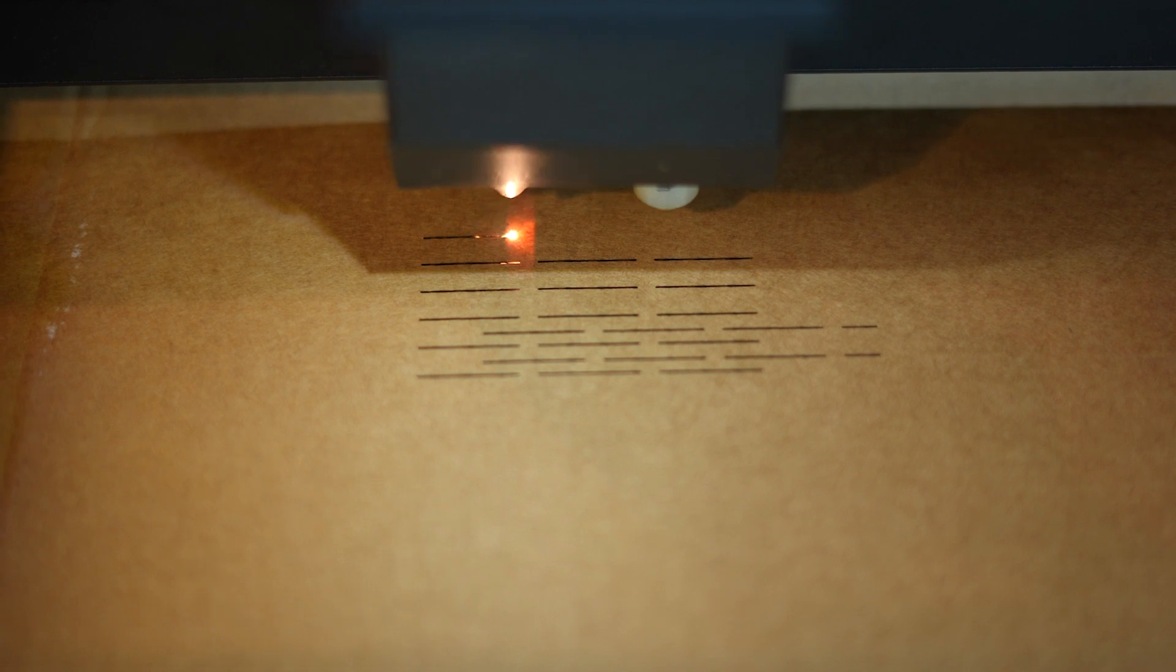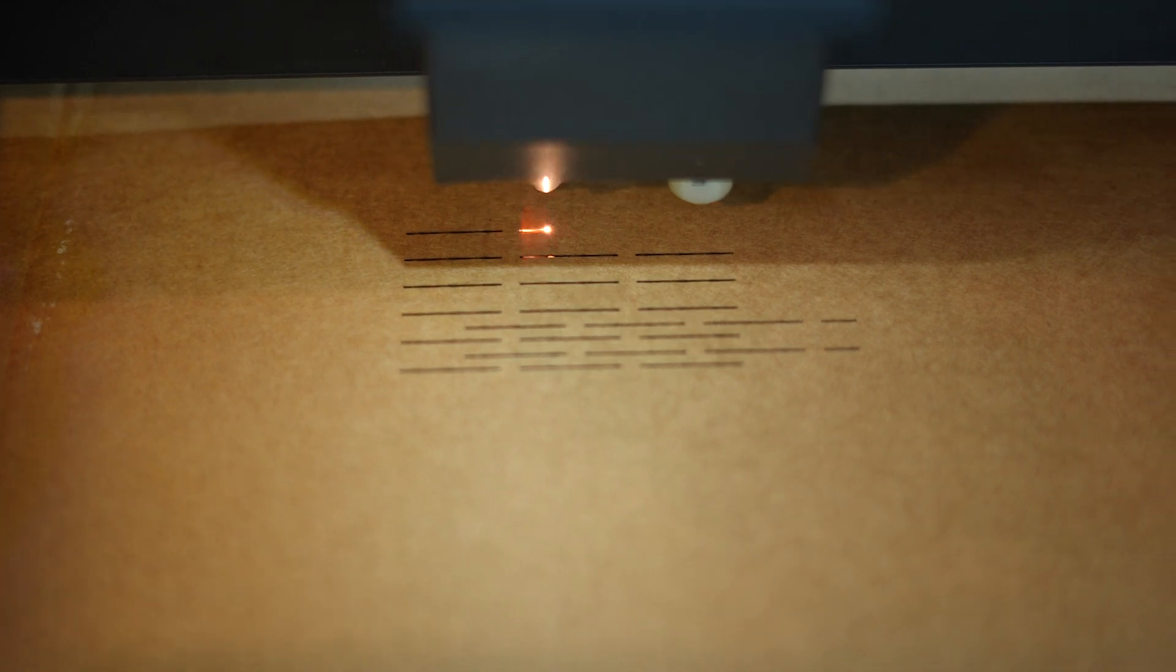Cutting material implies firing the laser clean through the object to cut it away from its source. Engraving refers only to scraping the surface of the material.